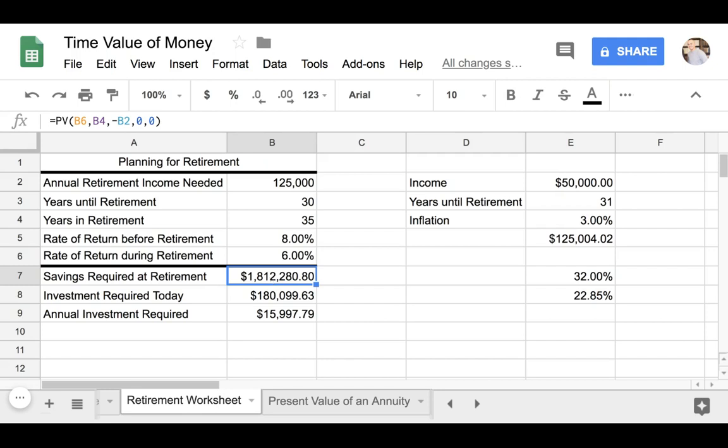So now you may ask, Eric, this $180,000 is a lot of money — how am I supposed to invest that today? I don't have that kind of money. And for most people, you're probably right. So there's actually a more practical way that you can plan for retirement without having to invest a large amount of money such as what we have here.